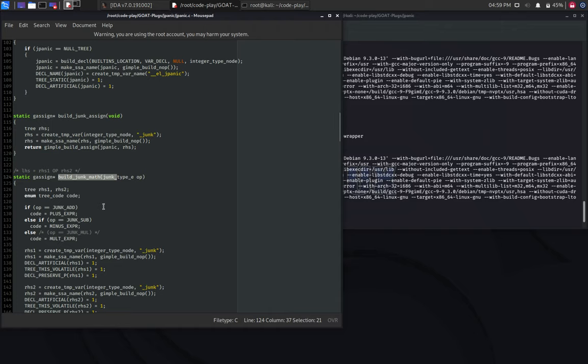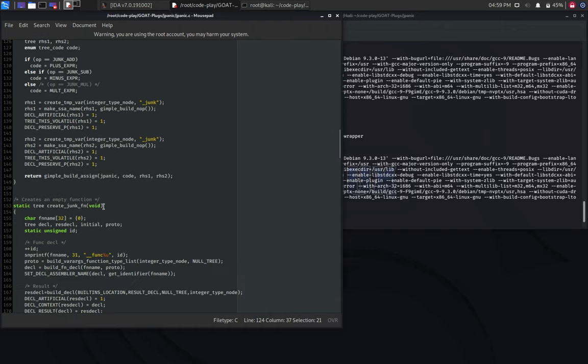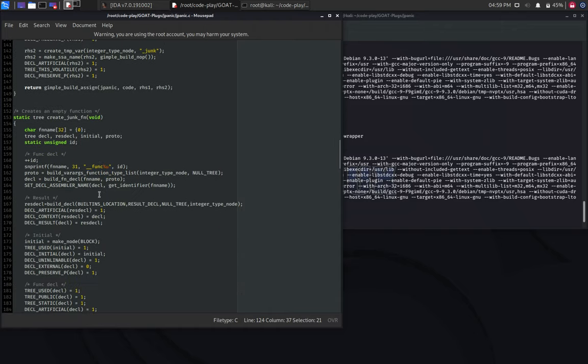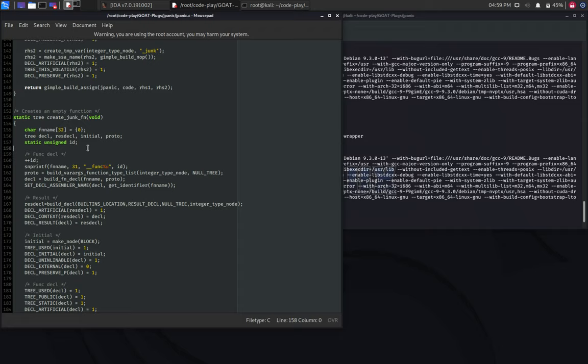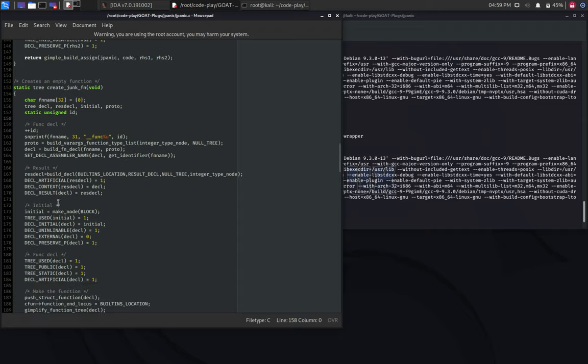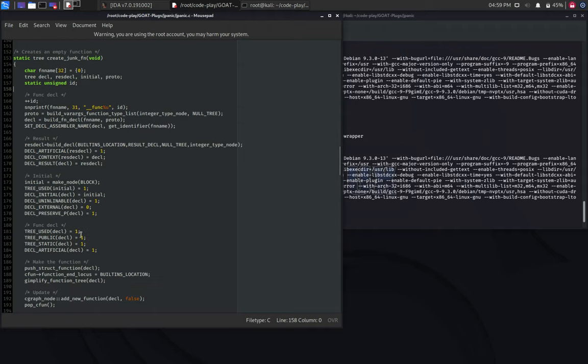This one will build some random mathematical operation, which don't affect the code. This part of the code is interesting as well. It will create a new function with random instructions inside. This function is completely not used at all. It is just for code confusion.